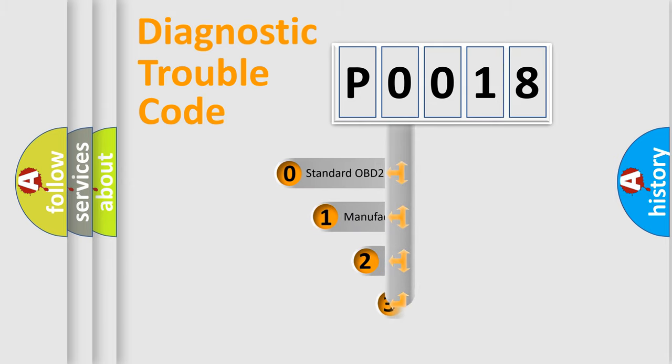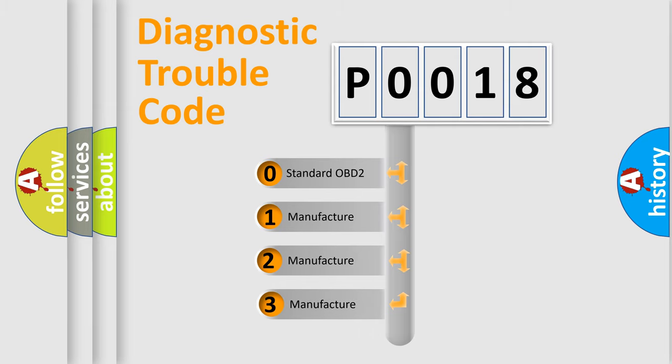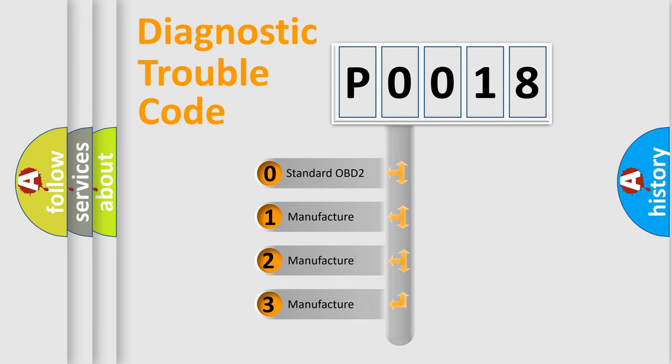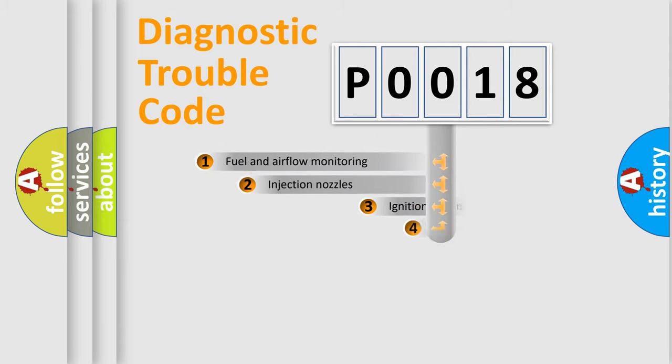If the second character is expressed as zero, it is a standardized error. In the case of numbers 1, 2, or 3, it is a manufacturer-specific expression of the car-specific error.